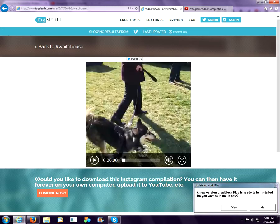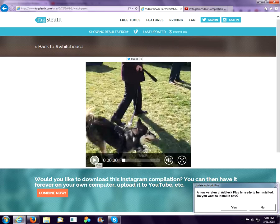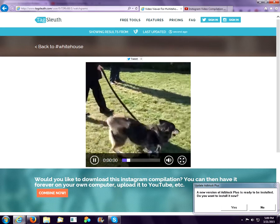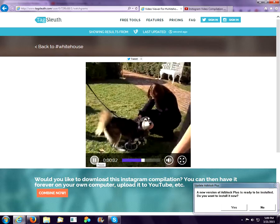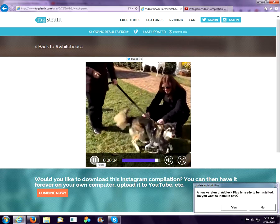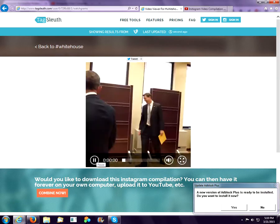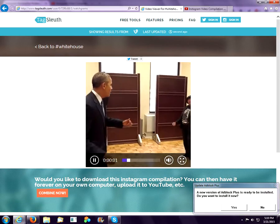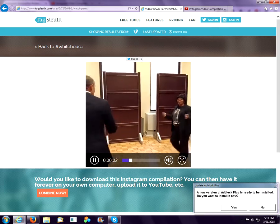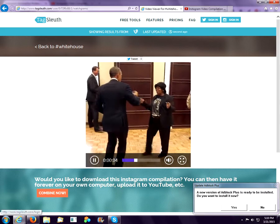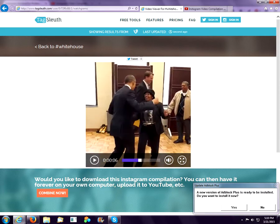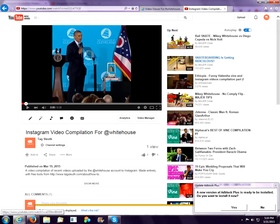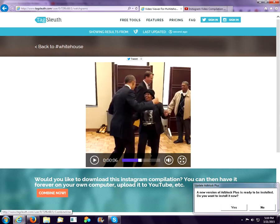So you can see them here. We went ahead and took that video and put it on YouTube. So you can see here this is the video compilation that we made when we downloaded it from here.